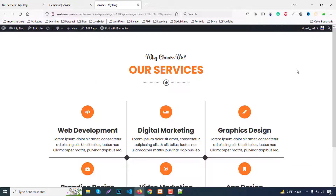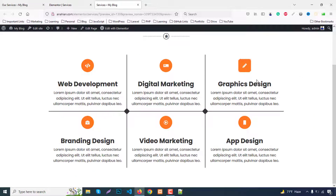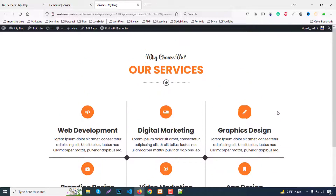Our section is now perfectly done. When you move the cursor over any box, the hover effect works smoothly. We made this entire awesome design using only Elementor, without any premium features. Hopefully you like this tutorial — if you did, please share and subscribe, as it encourages me to make more tutorials. Thank you very much for watching!